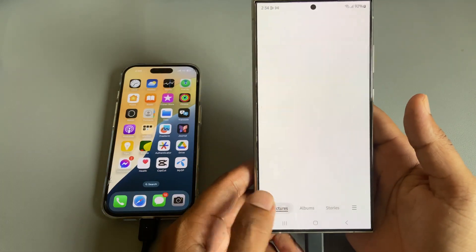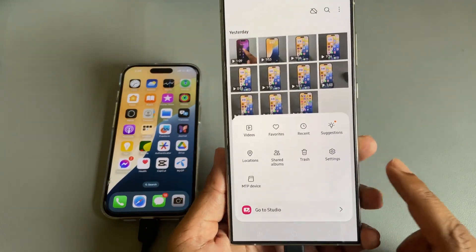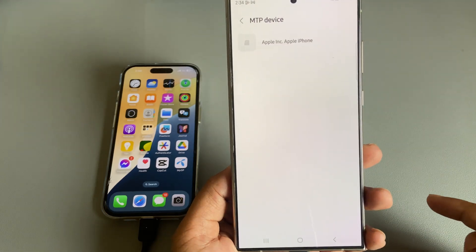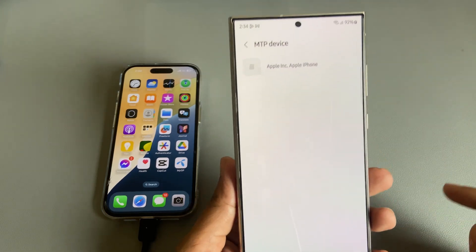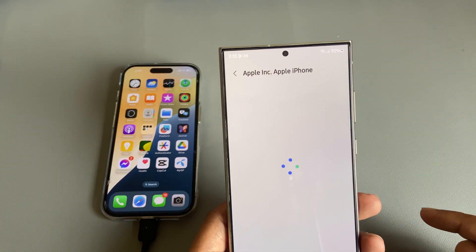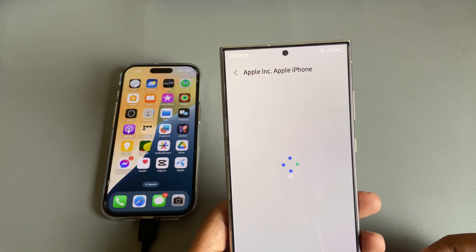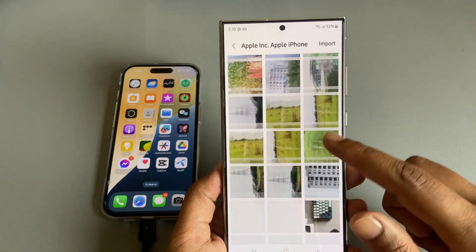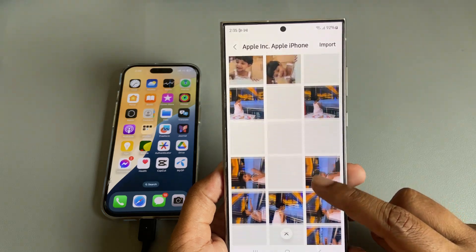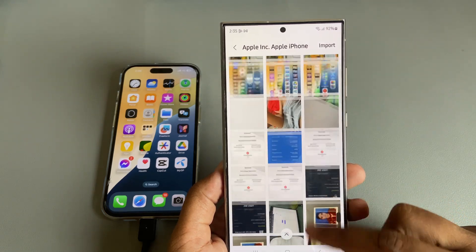Now if you go to the three-dotted line, you can see the MTP device. Go to MTP device. Now your iPhone's all images and files are available here, so whichever you want to import.